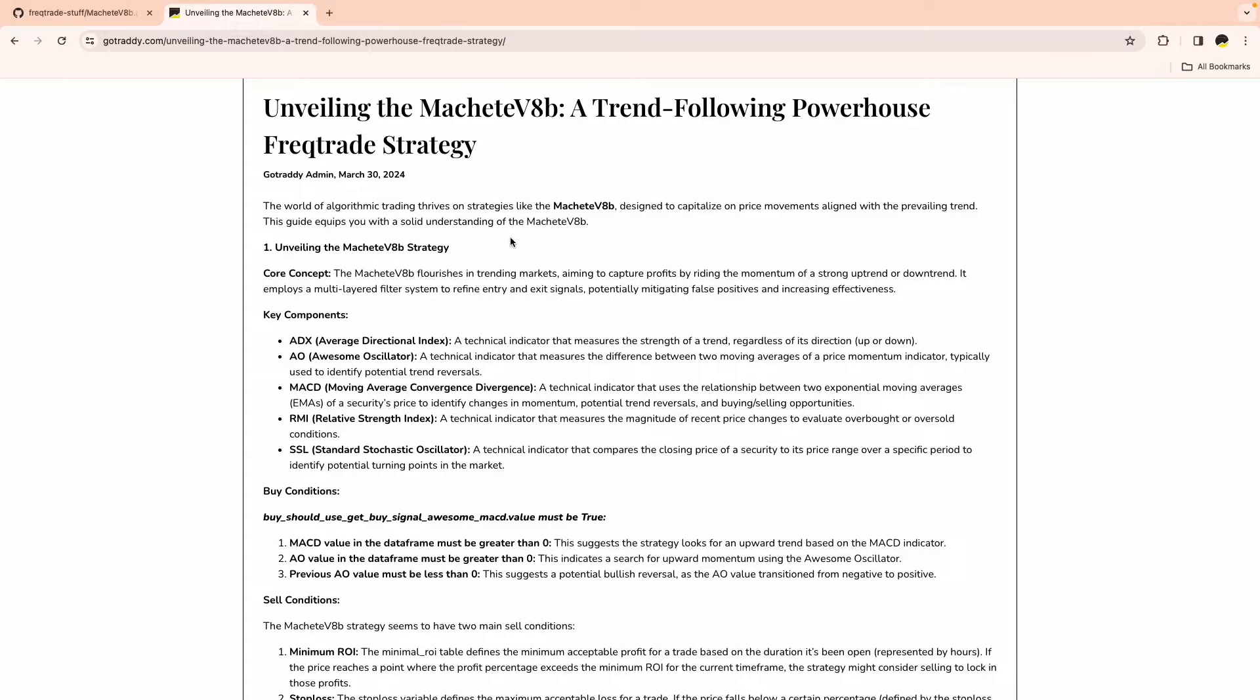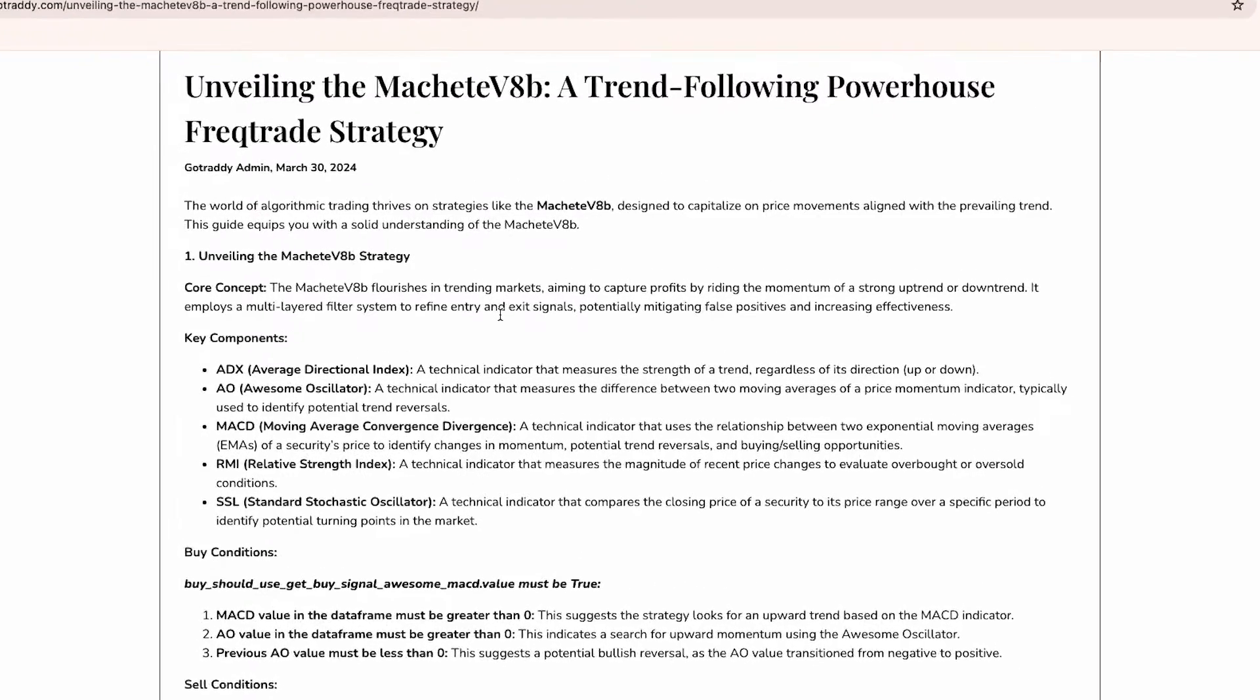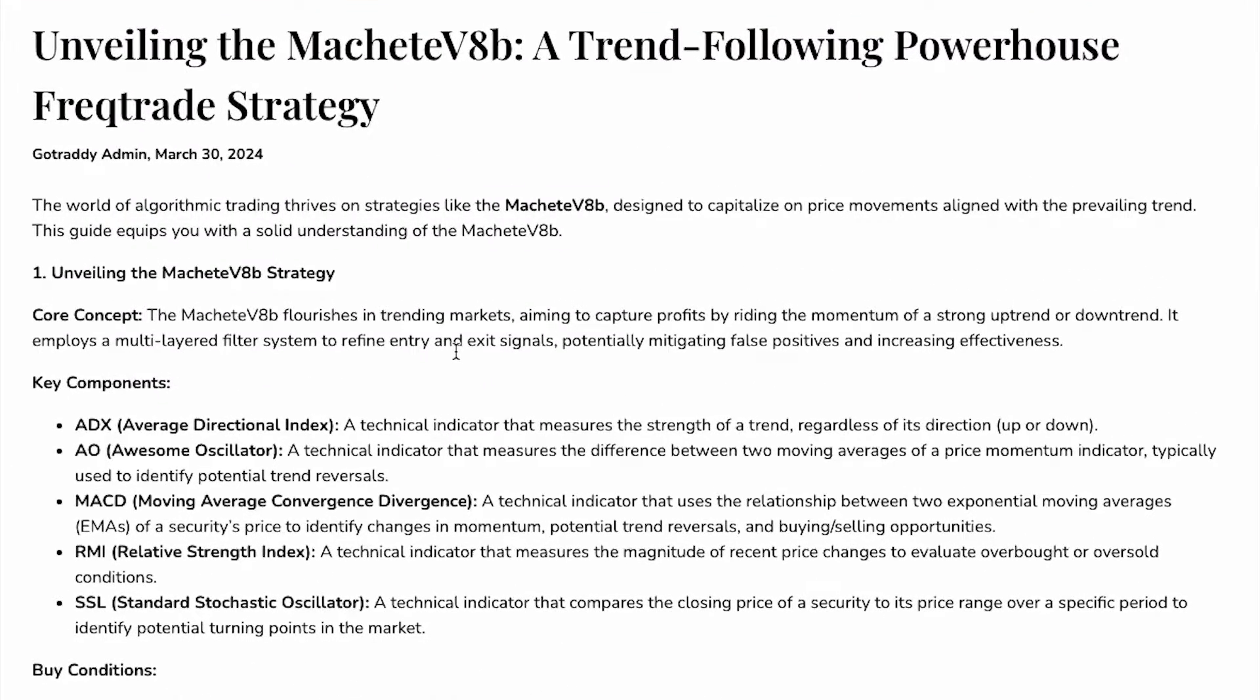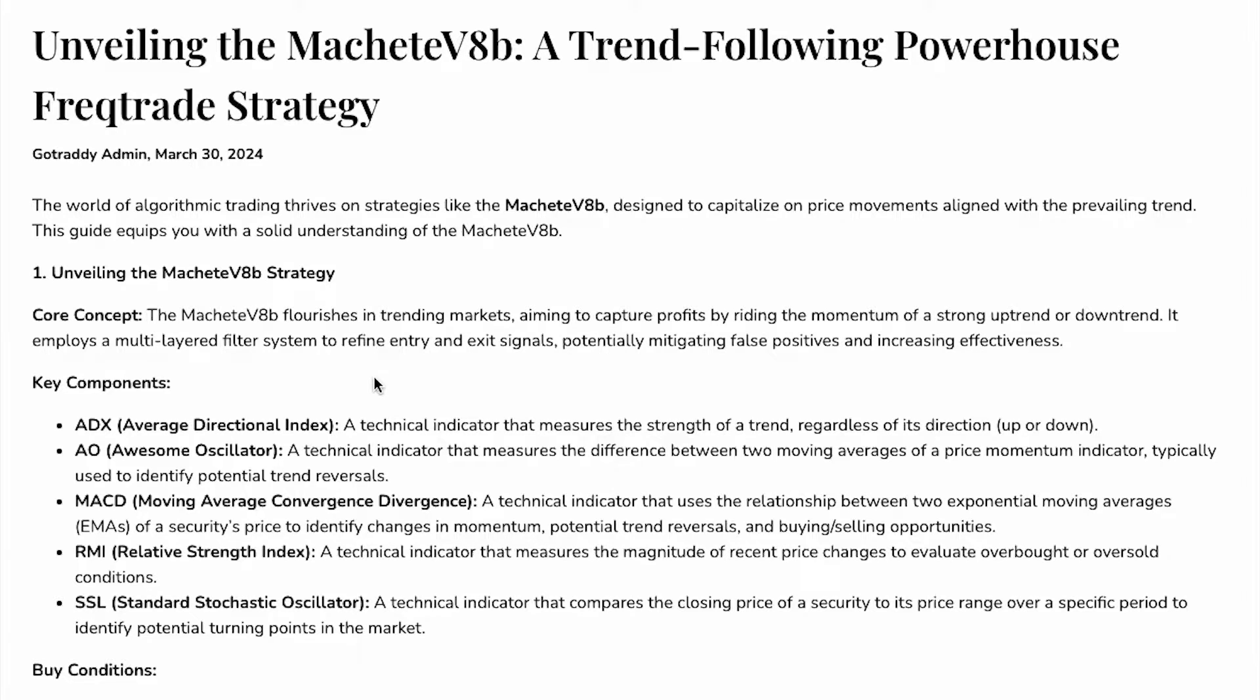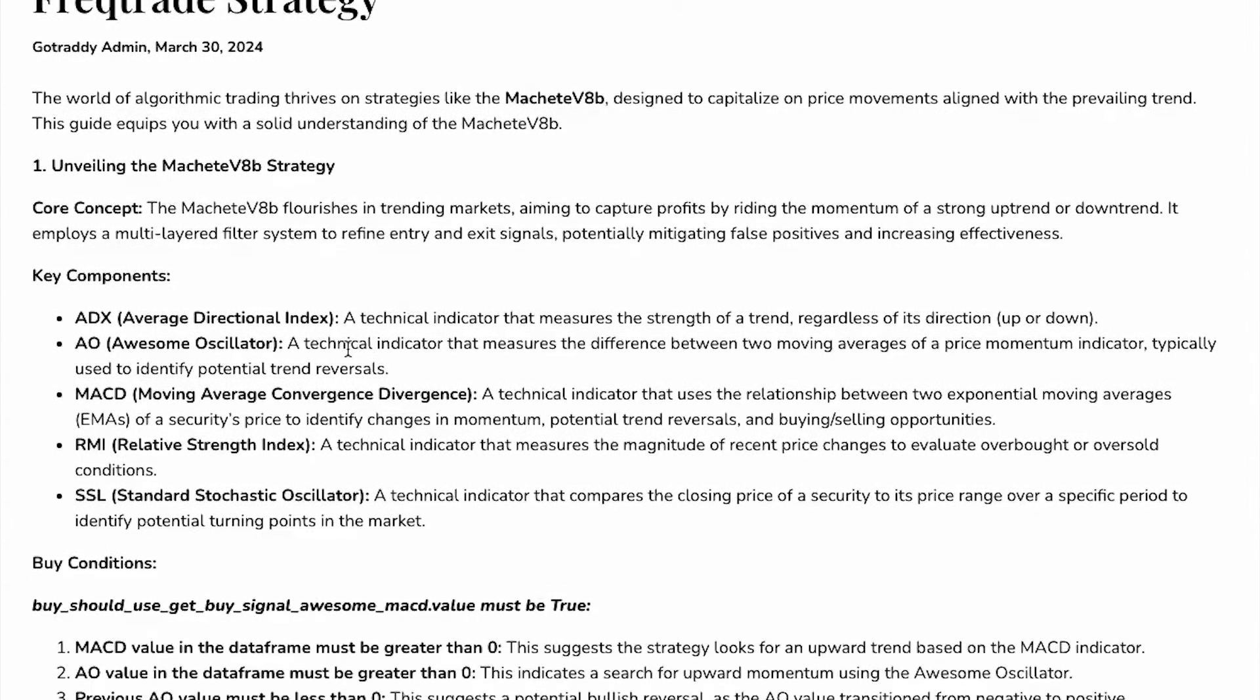How does this strategy work and what kind of indicators is this strategy using? This strategy mainly works in trending markets. It aims to capture profits by riding the momentum of a strong uptrend or downtrend. There's a multi-layered filter system to refine entry and exit signals.